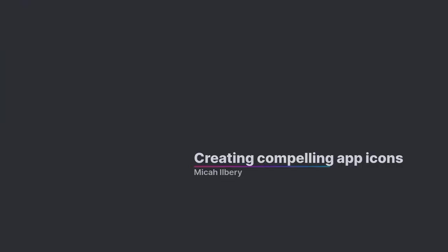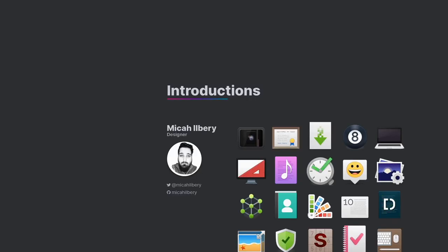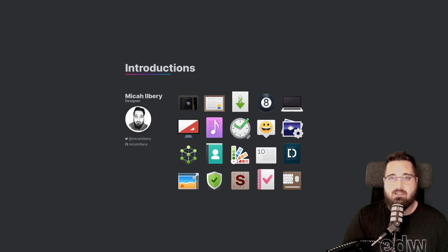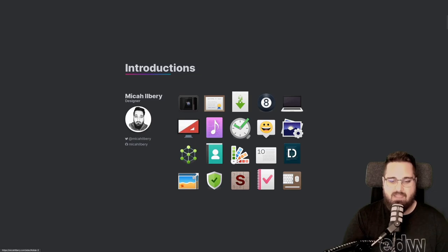Hi, I'm Micah Ilberry and welcome to Creating Compelling App Icons. In this talk, I hope to give you a better understanding of what makes a good icon and how to go about making those icons. Let's start with some introductions.